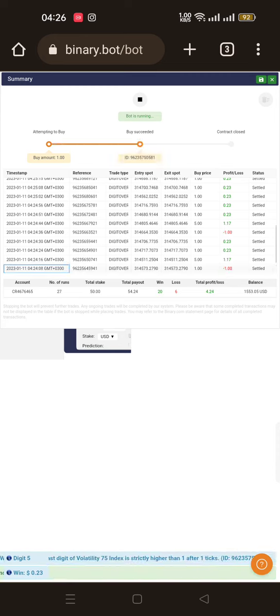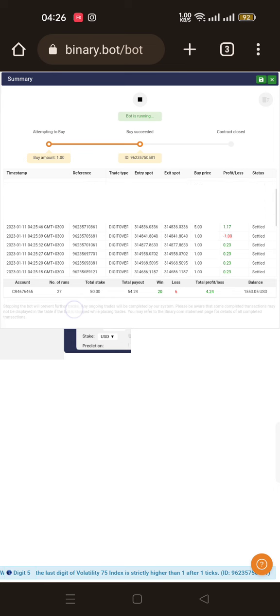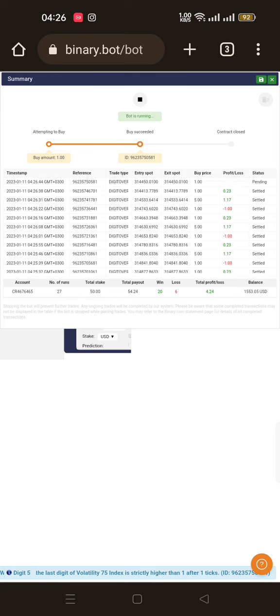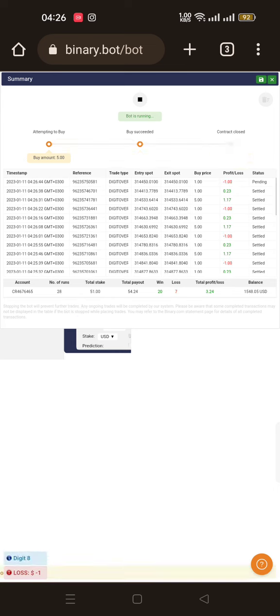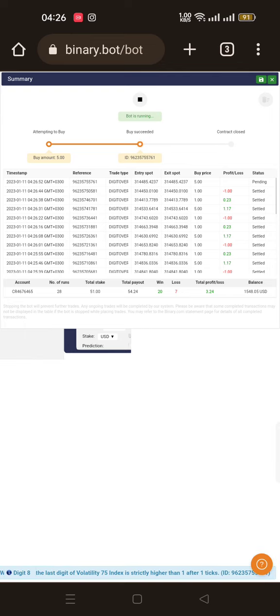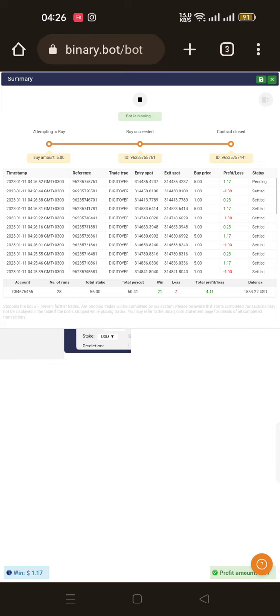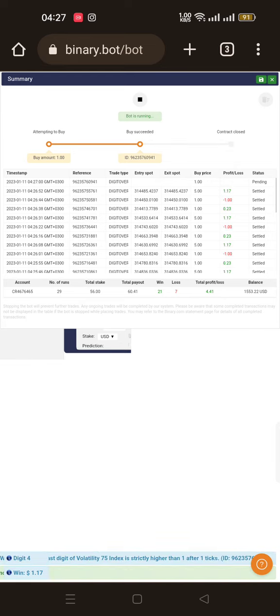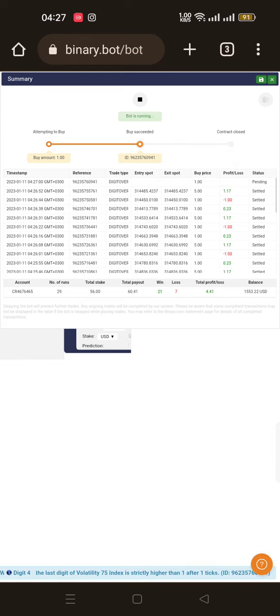If you check here, the timing is 4:24 AM. We are at 4:26, two minutes. We have around $3. That's the number of losses against wins - you have so many wins. Let's give it time and see how much time it's going to take to make our $10.